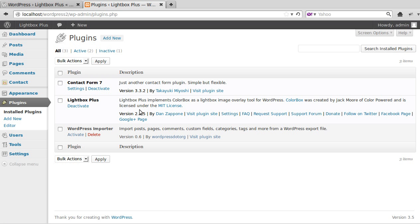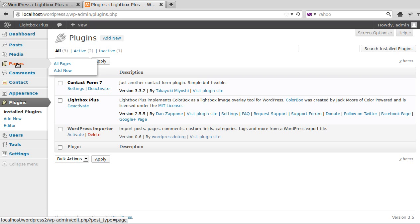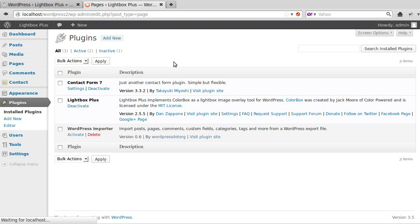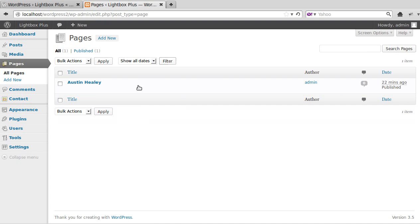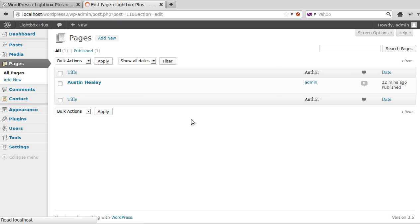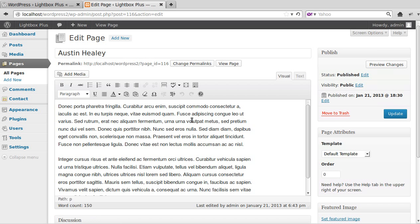I'll just activate it for you. So once you've activated it, it's easy to use. I've already got a page that we're going to use, so here's a page with no picture in it.